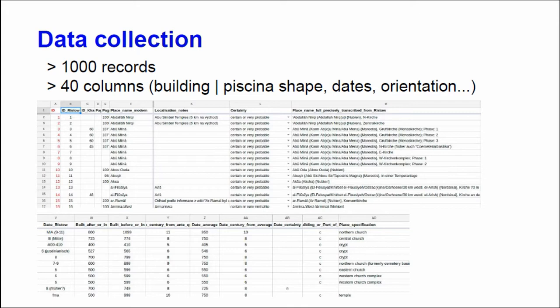In the end we collected around 1,000 records — we think that's a lot of data. It has around 30 to 40 columns covering building shapes, the shape of the piscina, which is a bathing cube inside the building, dates, orientation, and a lot of other categorical and quantitative data. Some fields are not filled because data are missing or the buildings no longer exist.